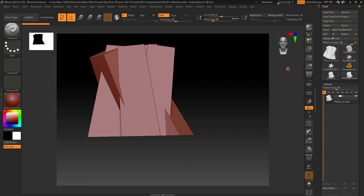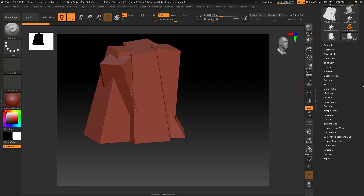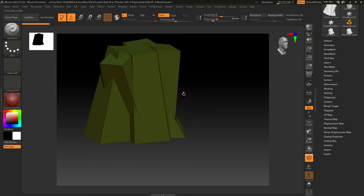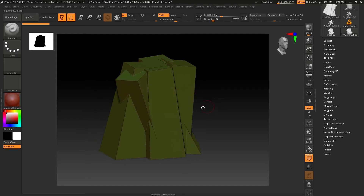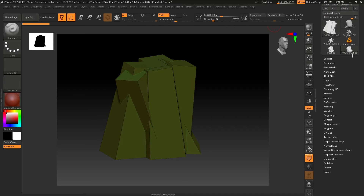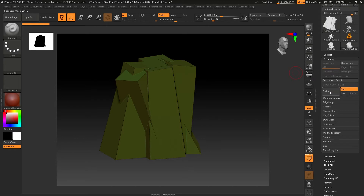You don't have to use PolyMesh 3D for external meshes. I'm going to turn on the Polyframe so you can see the wireframe or topology of this mesh clearly. We have 56 polygons, as you can see in the Active Points. To increase the number of polygons so we can sculpt, we have to go to Geometry and subdivide it.